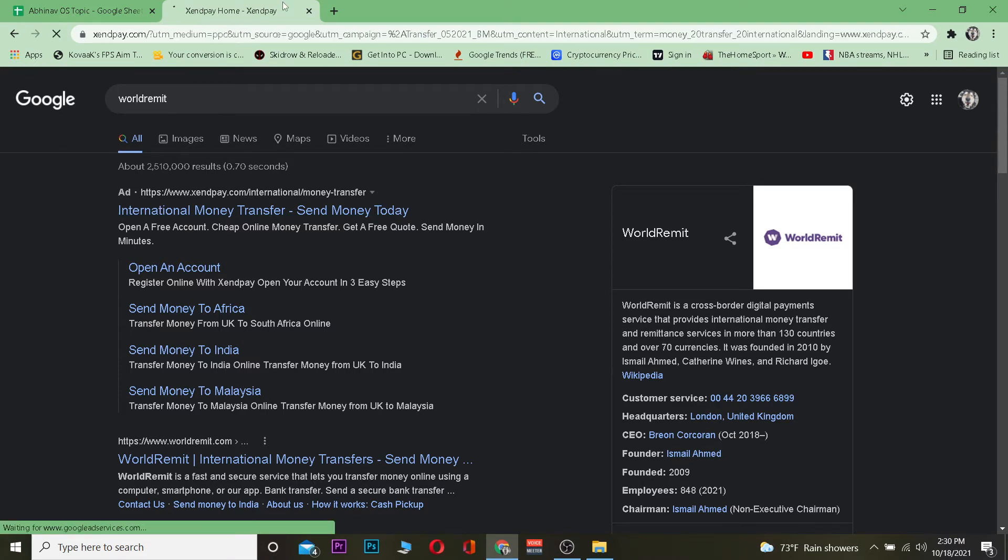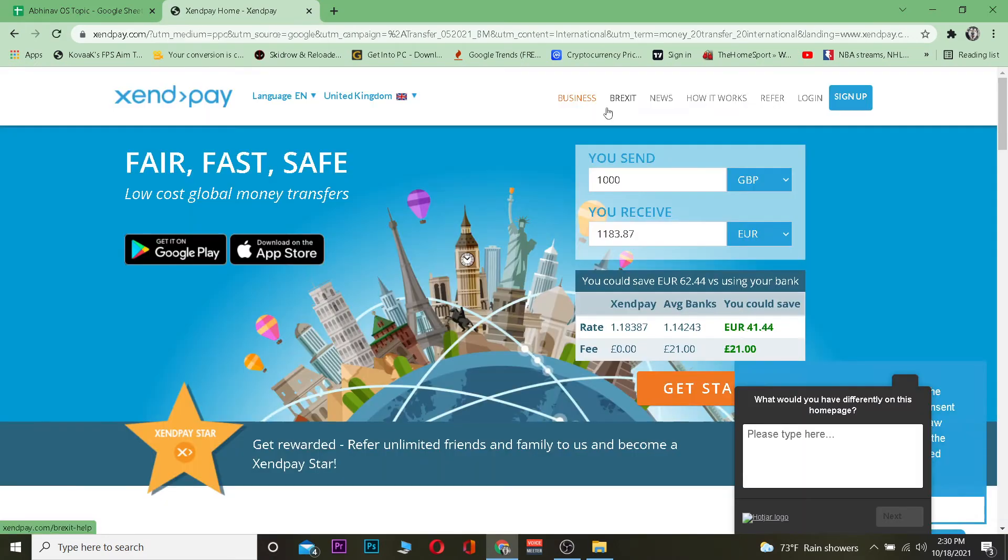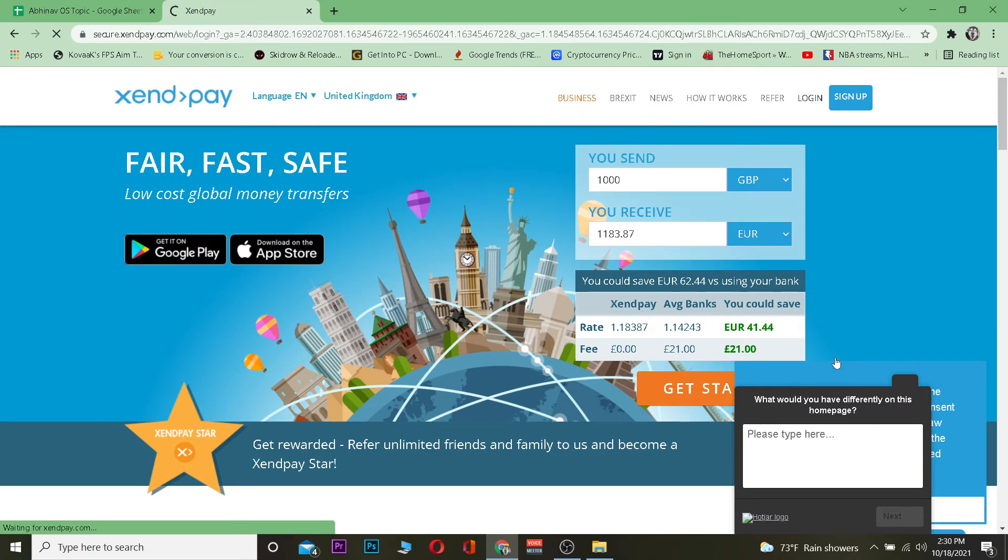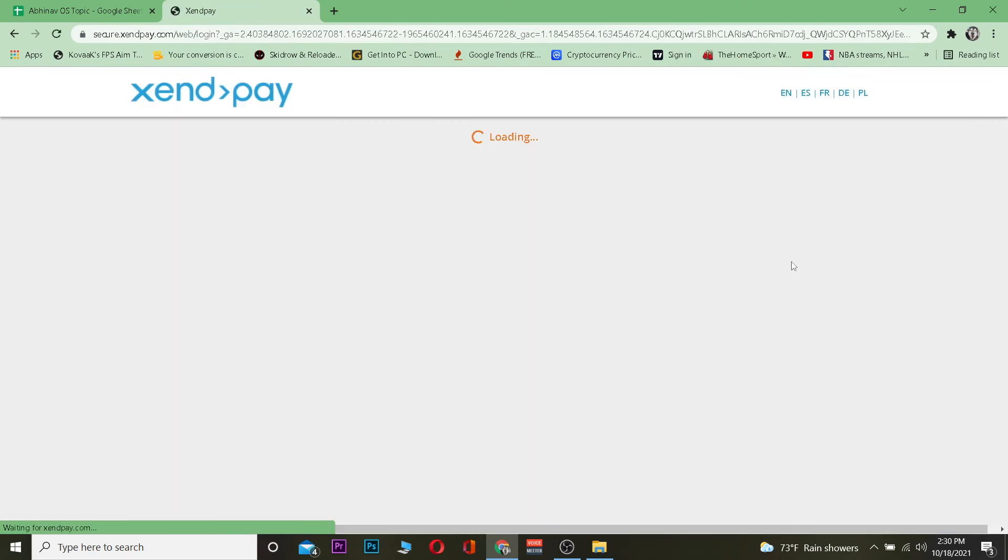Once you're over here you just want to click on Login. Once you click on Login it's going to take you to its login page.